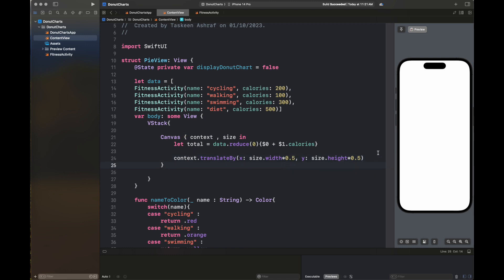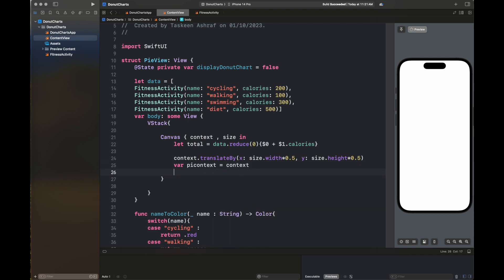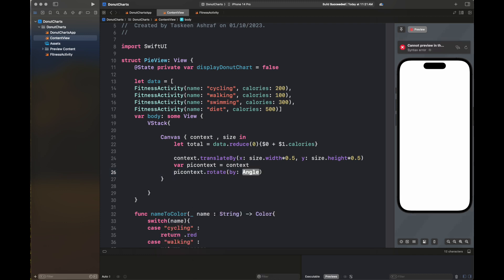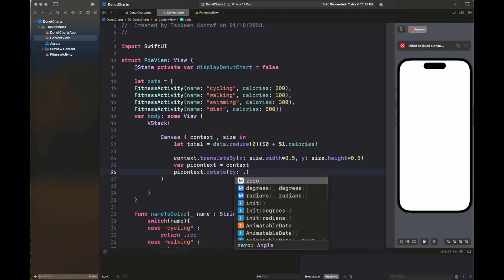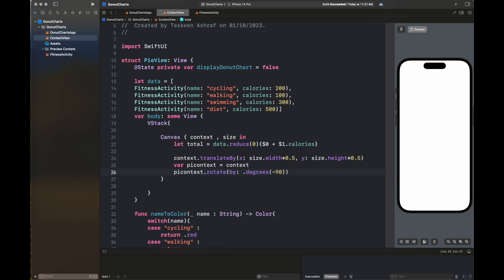Let's create a canvas. We are going to get the context and size, and then we are going to calculate the total of all our data, which is the calories, and we have done it using the reduce statement. After that we have translated our context by 0.5 both in width and height because it is located on the top left corner of our screen.